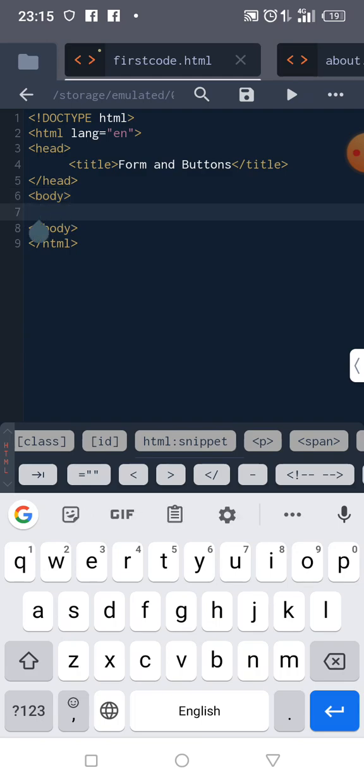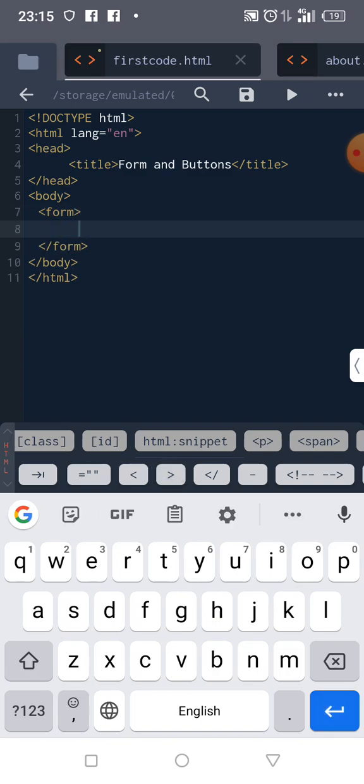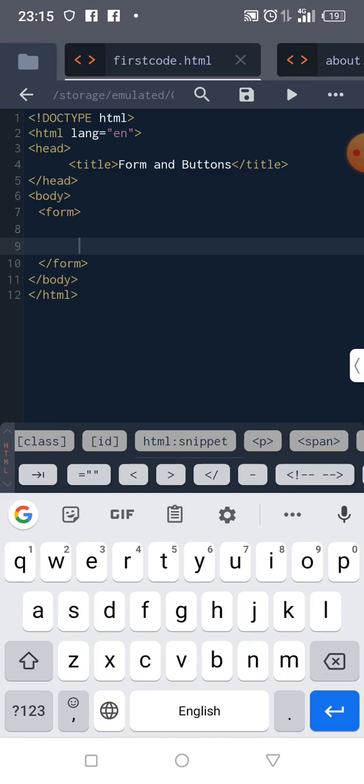So we declare form tags, open and close them. First thing, mostly when we want to feed information in a form, we start with first name, last name, and things like that. So let's start with our first name.